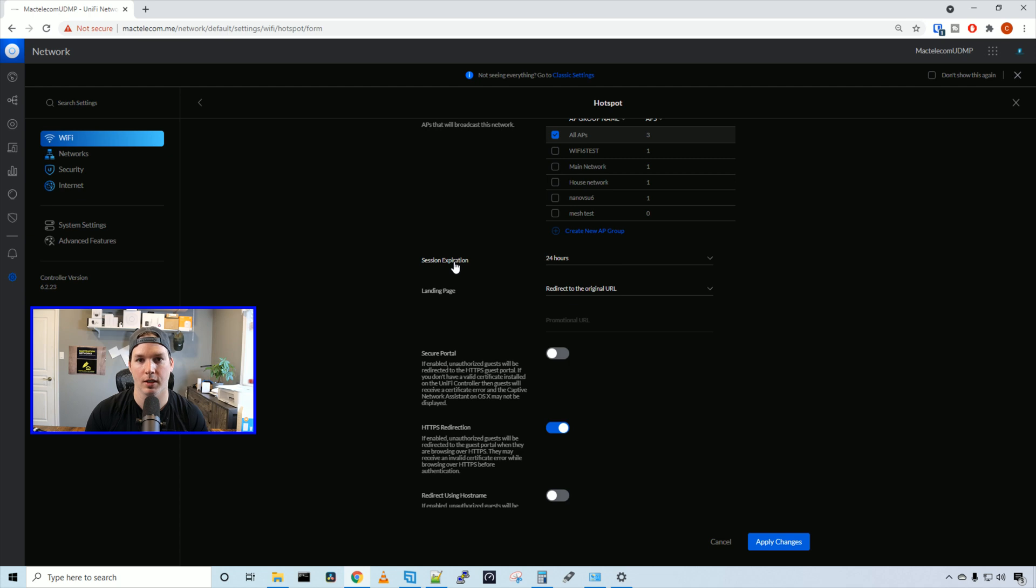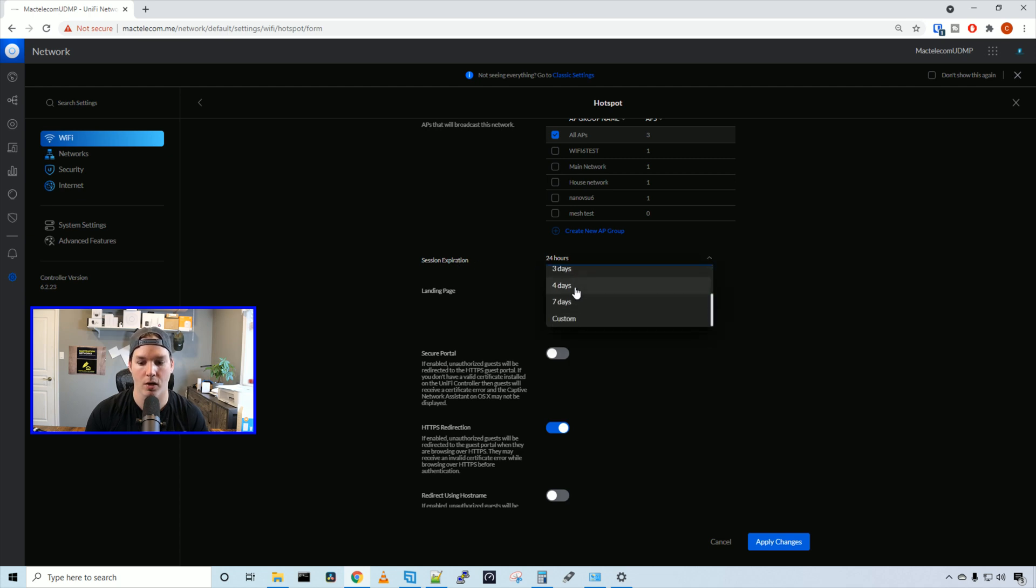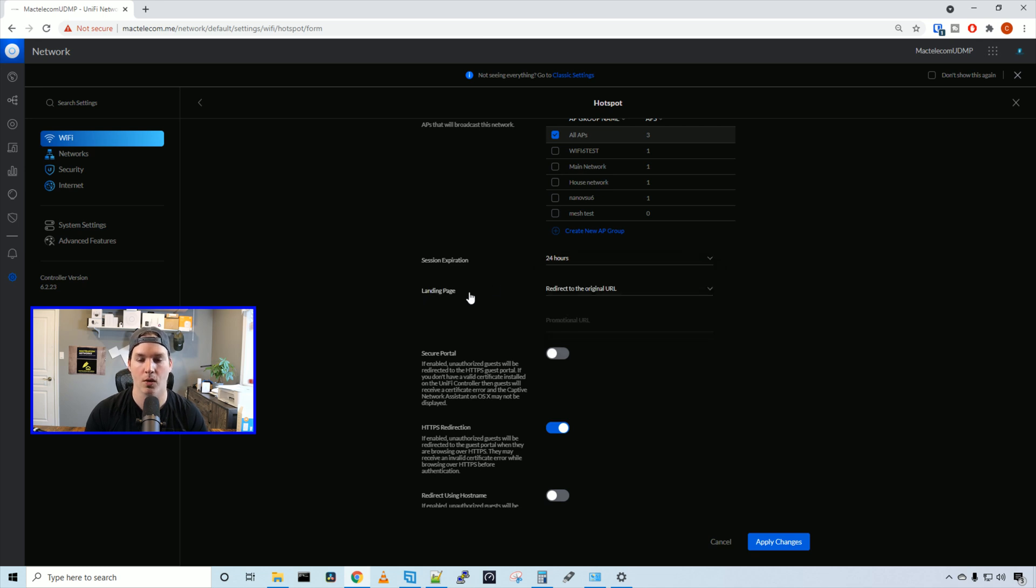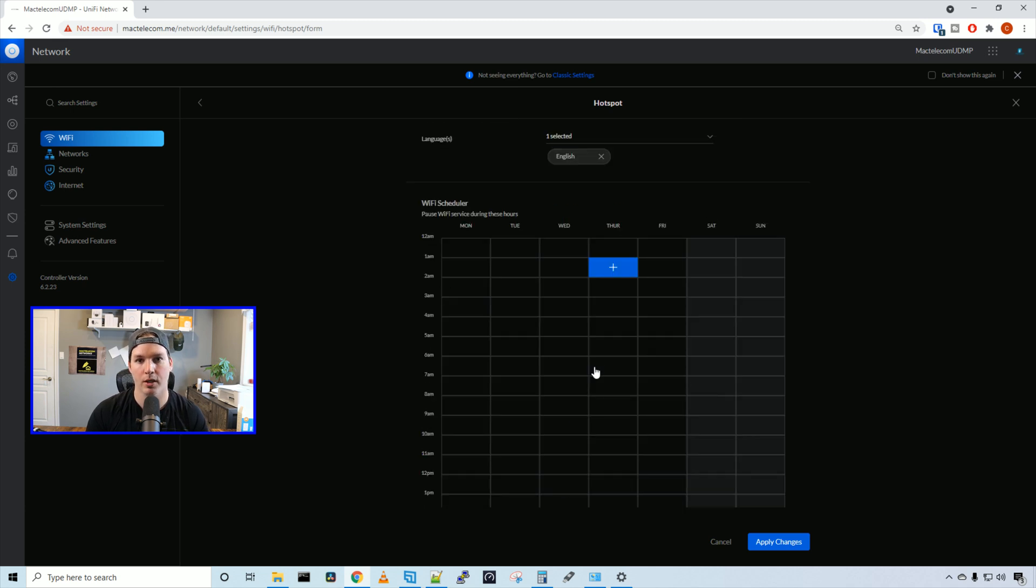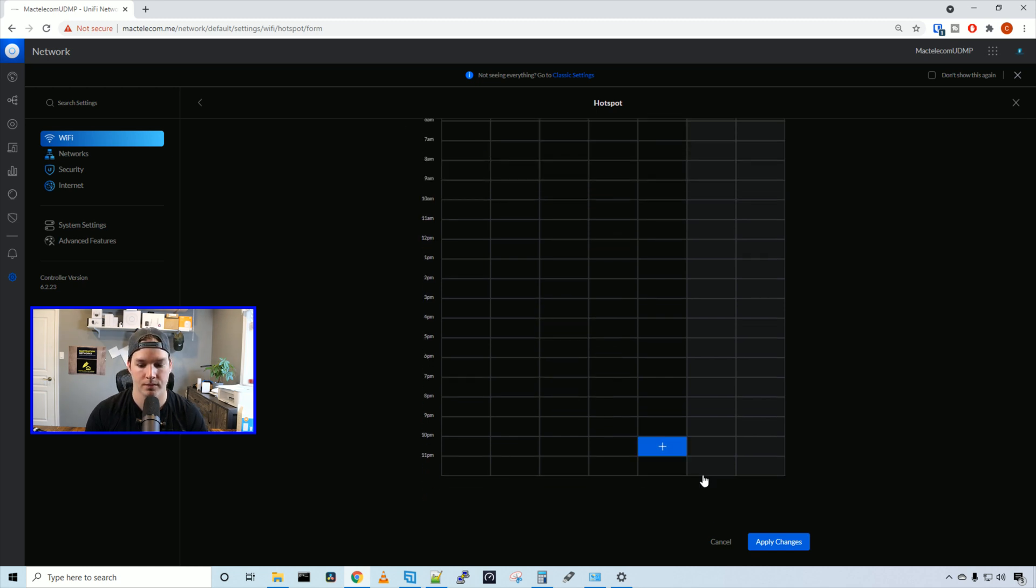We could give it a session expiration. So we could give it 24 hours or eight hours or up to seven days, or we could make a custom time. We could also have a different landing page. I'm just going to redirect to the original URL. If we want, we can put this on a Wi-Fi scheduler so that people could only get Wi-Fi during our business hours. And then I'm going to press apply changes.